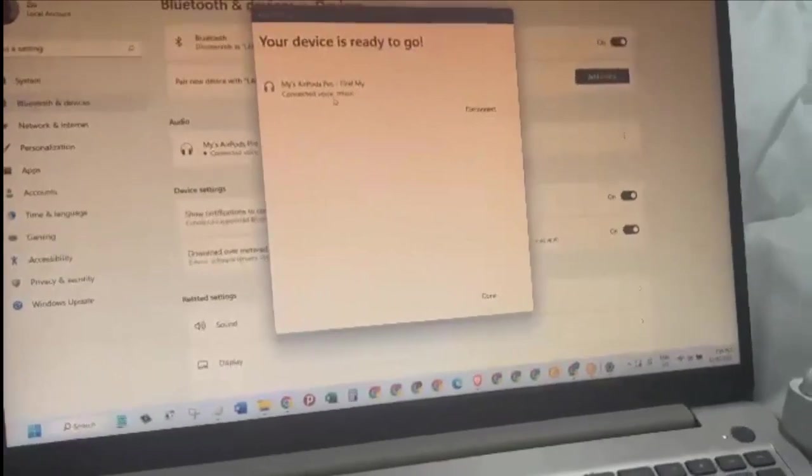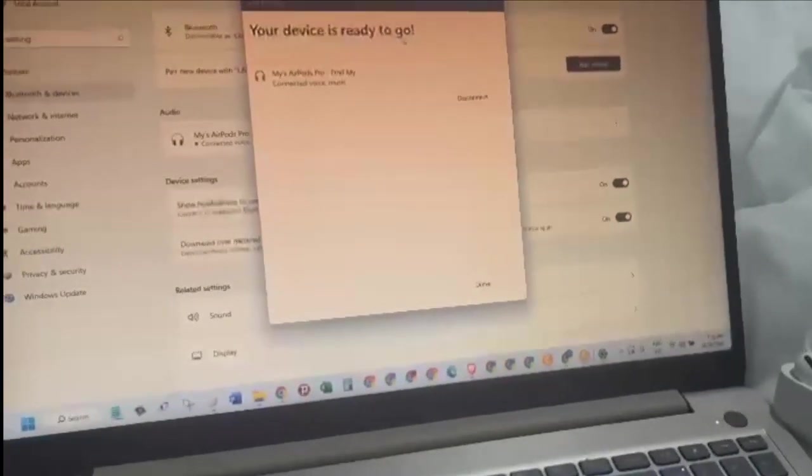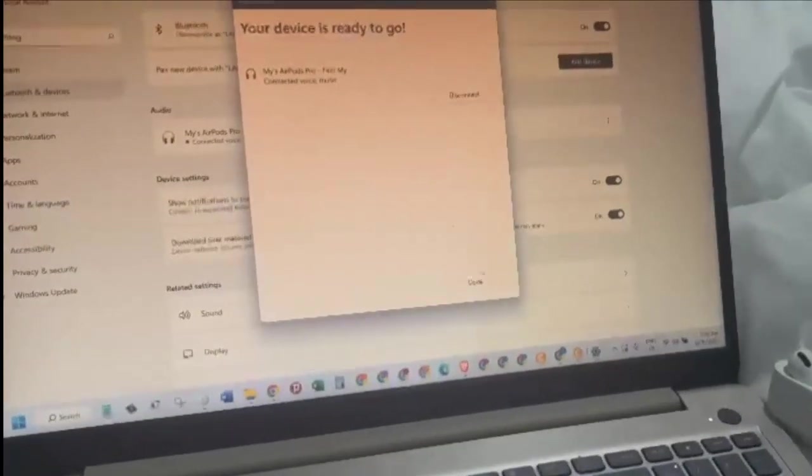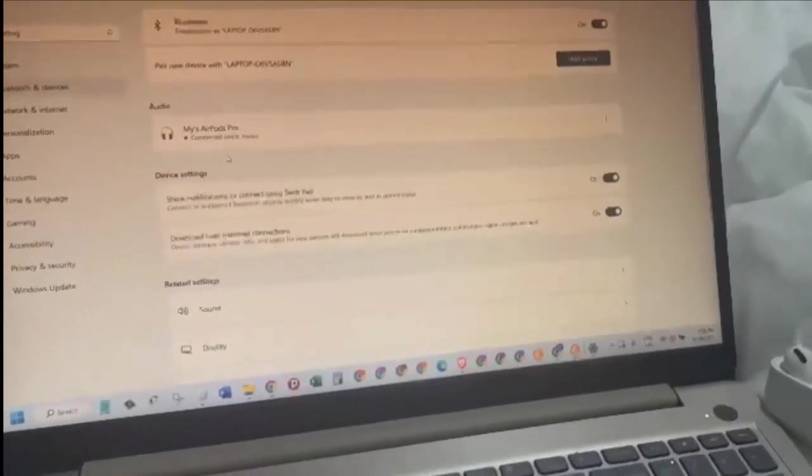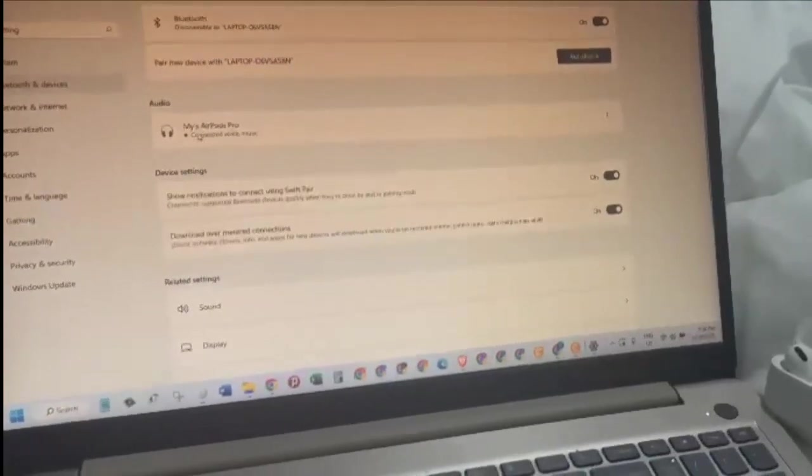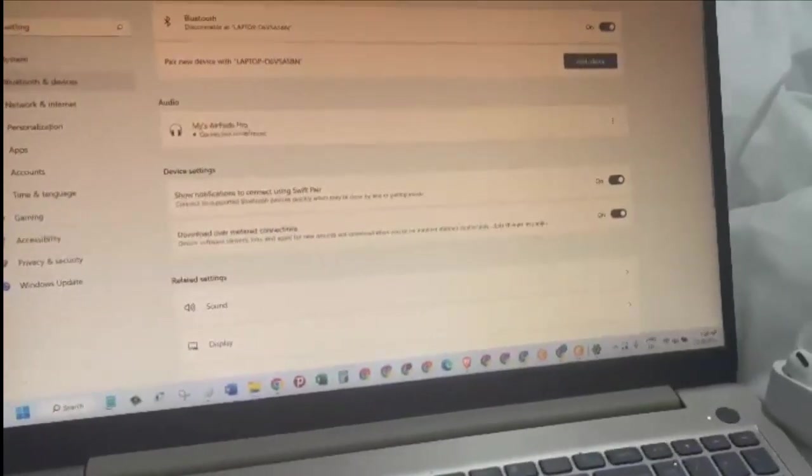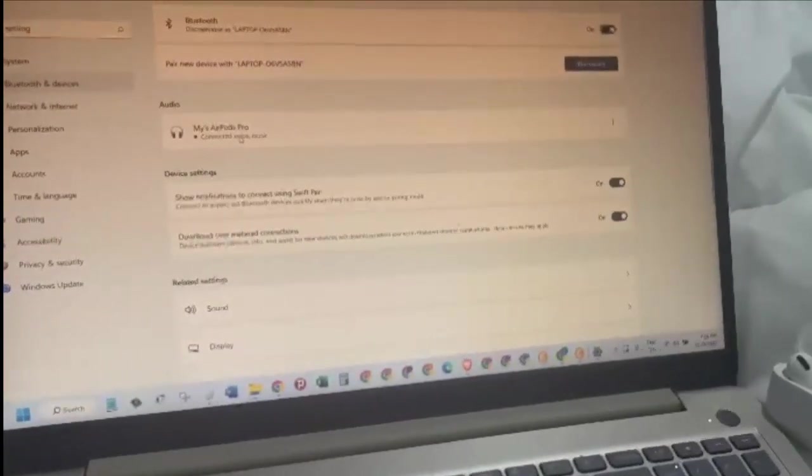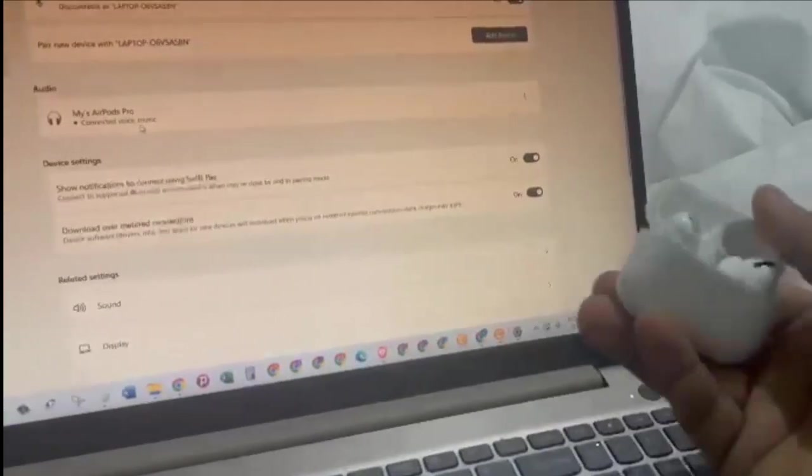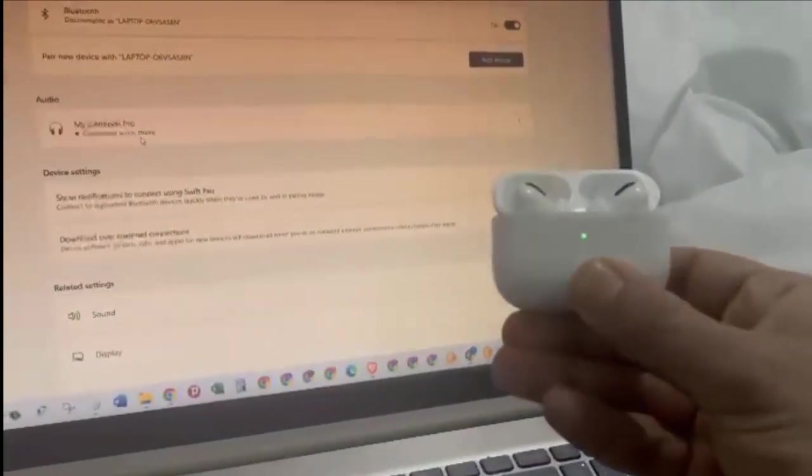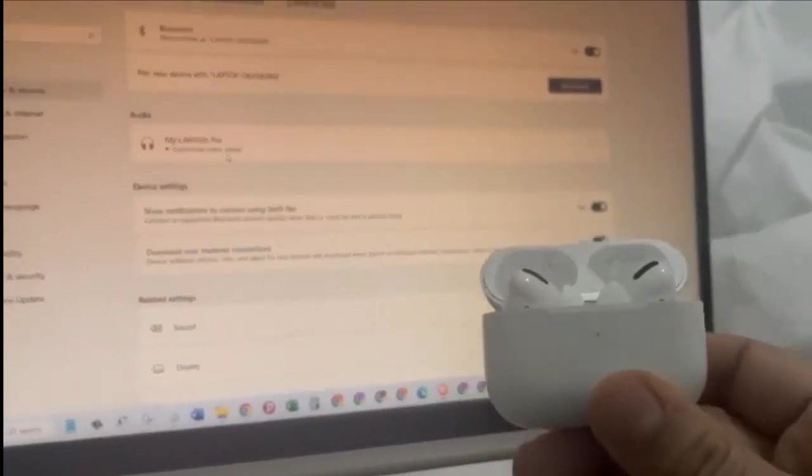So click on Done, and then here we go. As you can see, my AirPods Pro is connected. Now if I press this button, I will see a green light.